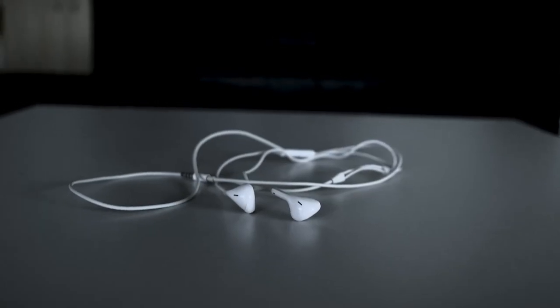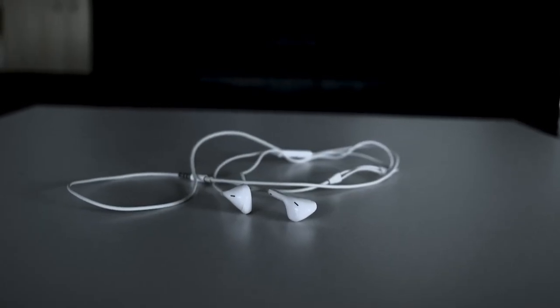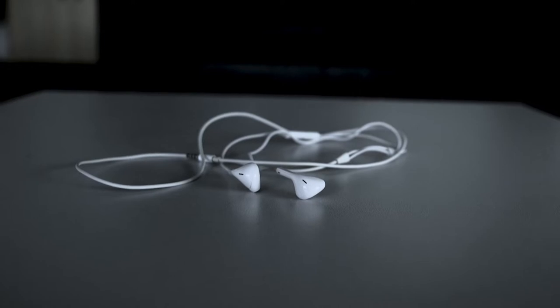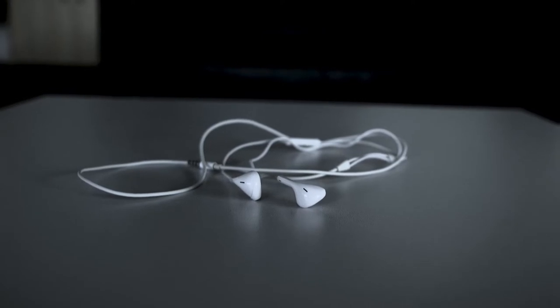Earphones are very important to me because whenever I'm feeling stressed or just want to have time to myself, they are there.